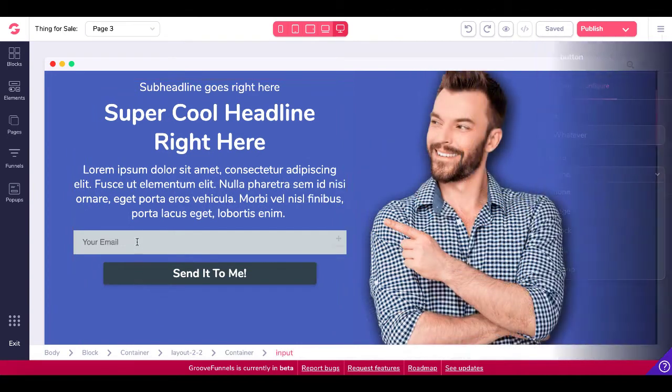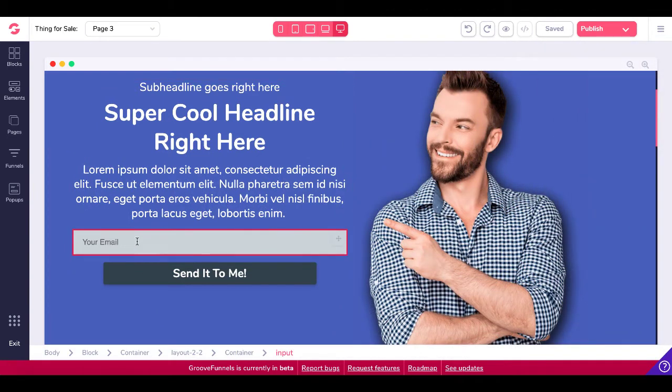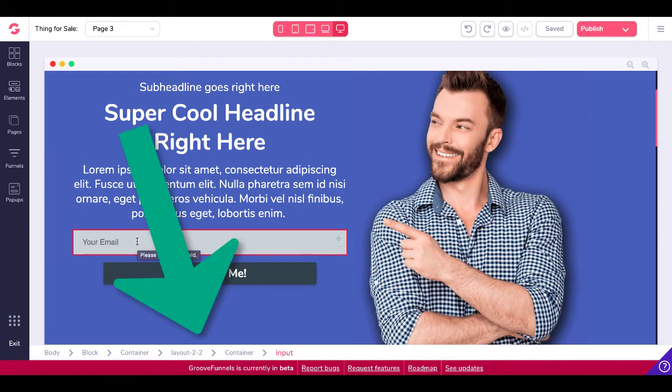So again, here we are. We have the input field. Check the breadcrumbs. Body block container, layout 2x2 container, input. And then we have a button.